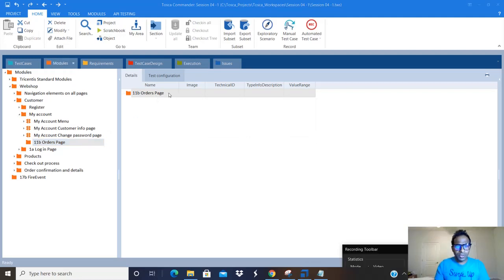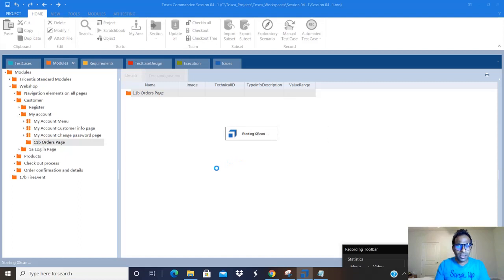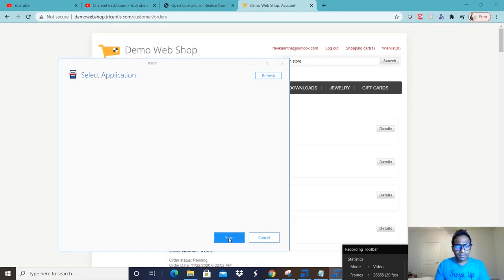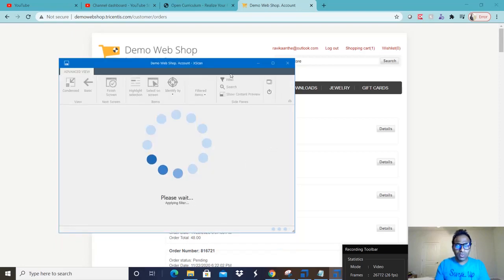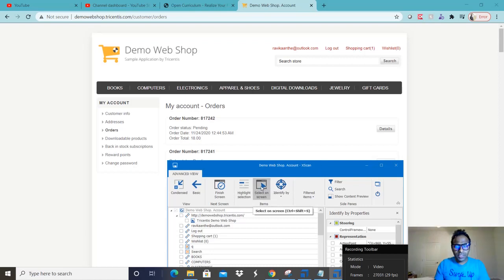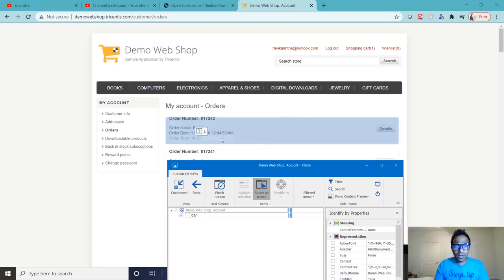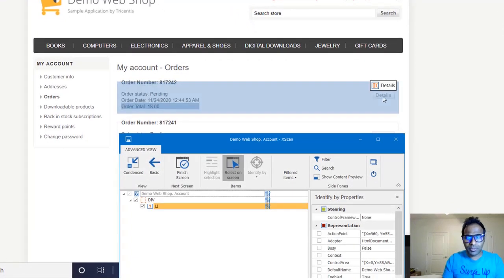I'll go to modules, navigate to my account, and under my account there's an empty folder called '11b Order Pages'. I right-click on that folder, click Scan, and select the application. It asks me to select the required application on the desktop, so I select the web shop and click Scan. Once scan activates I can select controls on screen. First I'll capture the entire div container — under that div container I have the order number, order total, and the Details button.